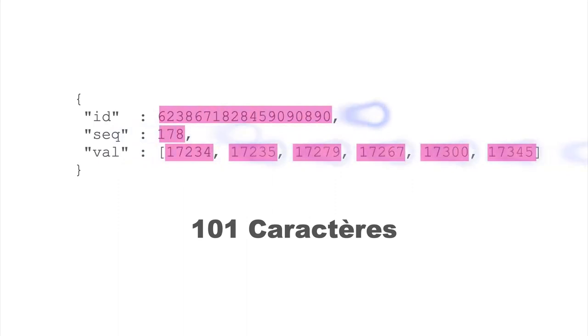Where we can gain the most is with numbers. They are represented by characters. For example, the first number on 64 bits or 8 bytes, but it takes 19 characters in text. Same for the second number, which can fit on a single byte instead of 3.